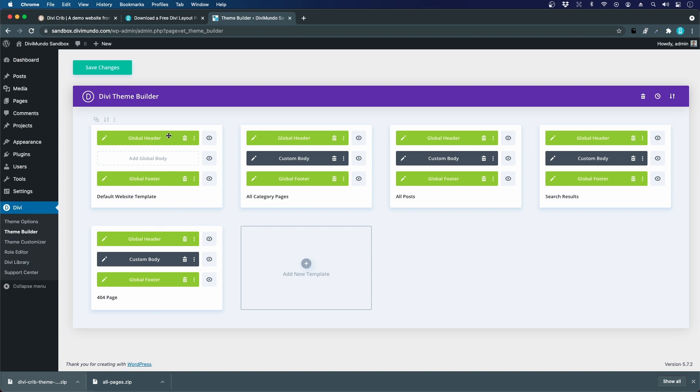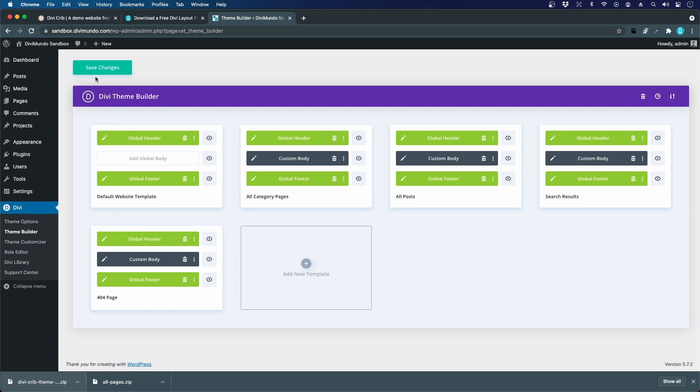This was pretty quick. We have five theme builder layouts. We have the header and footer, the category pages, the post design, search results, and the 404 page. Just click save changes.